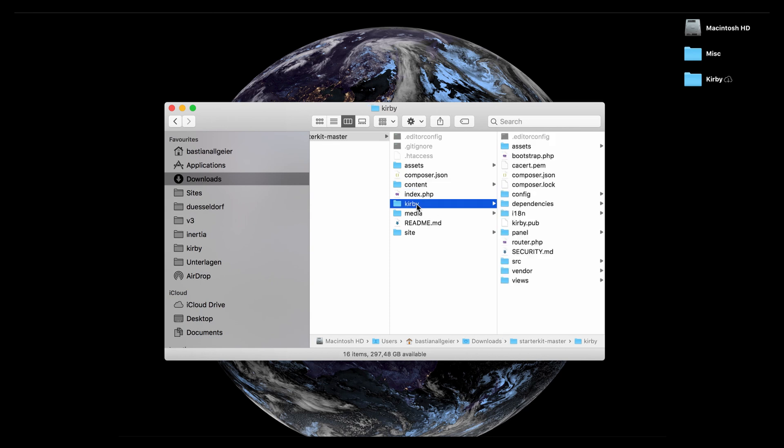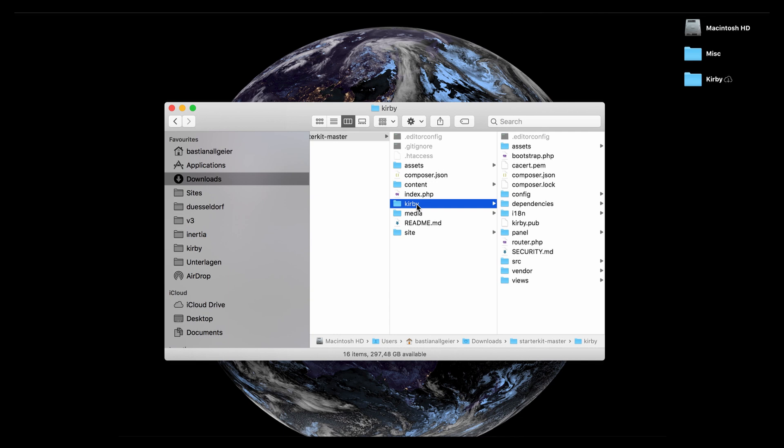Then we have the Kirby folder and that is the application folder and you should also not touch this. Everything in there should be left as it is. But it's important to know about this folder because this is also how you update Kirby. We offer updates frequently and whenever there's a new Kirby version with new bug fixes and features, etc.